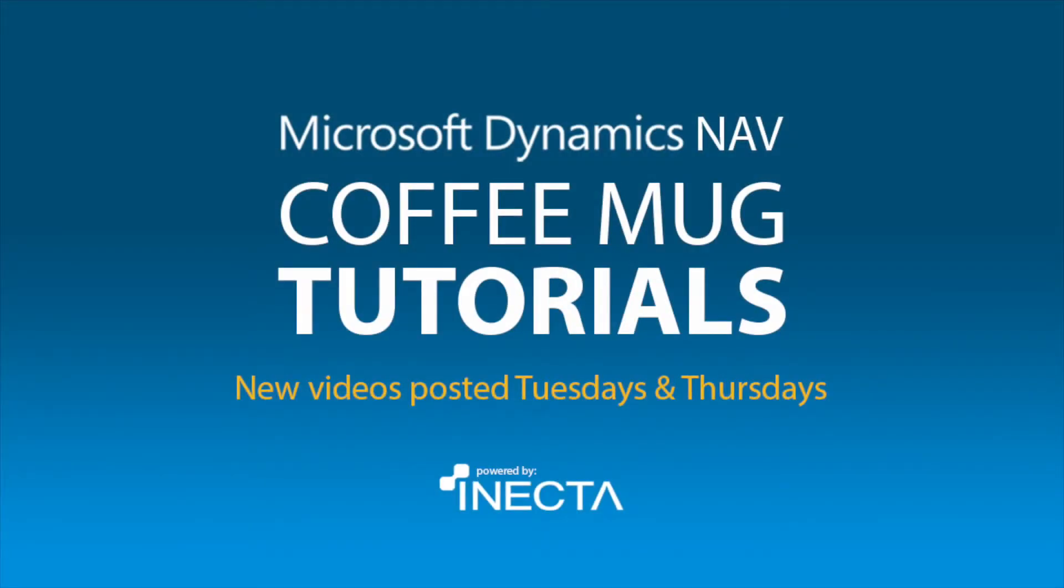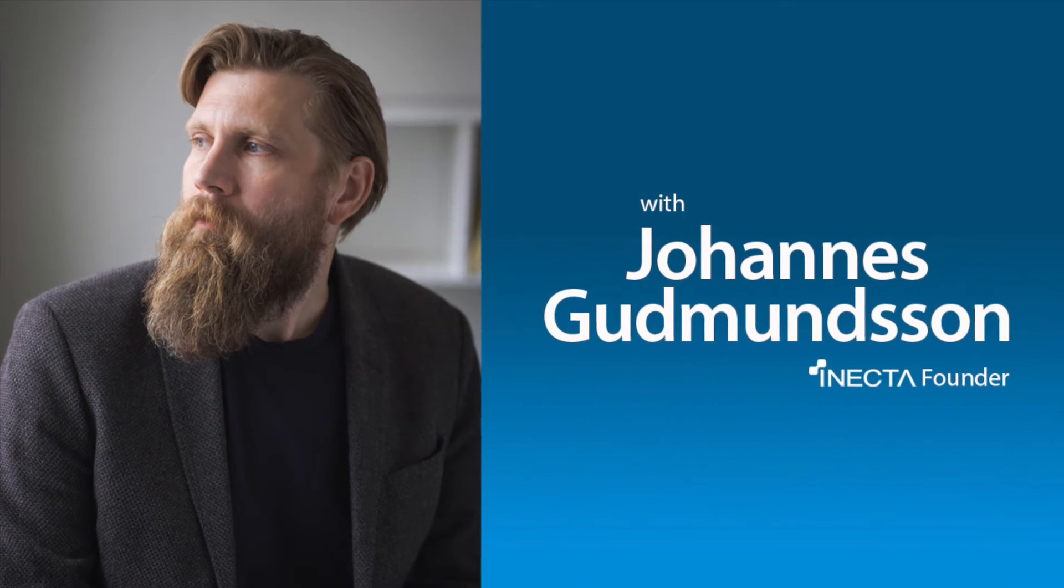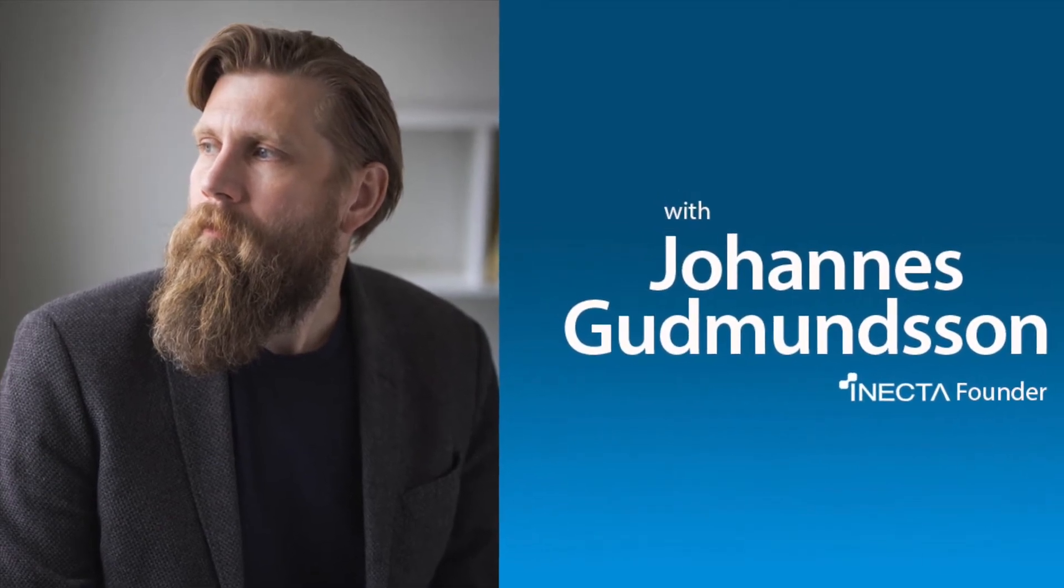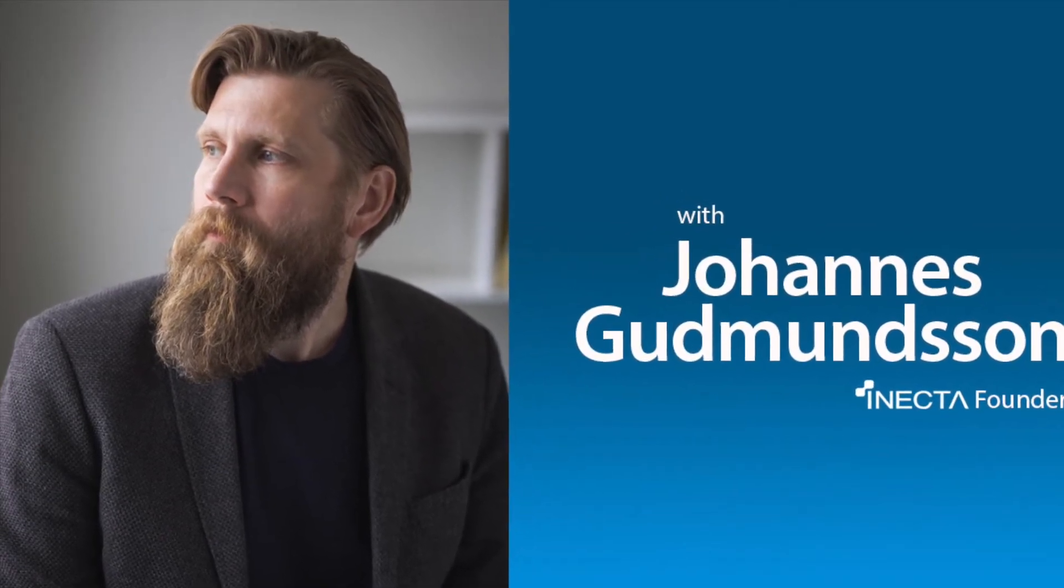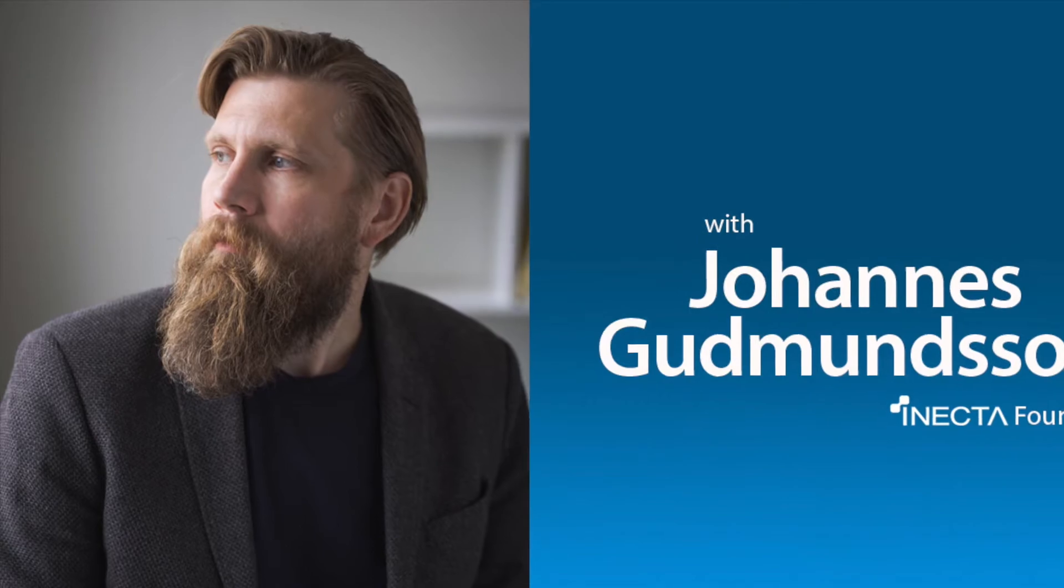Welcome to the NAV Viking Tutorials. I'm Johannes Gudmundsson, founder of Anekda, a Microsoft Dynamics NAV Gold Certified Partner.